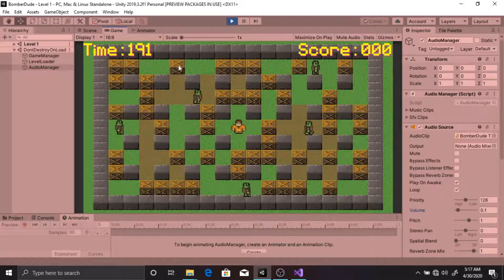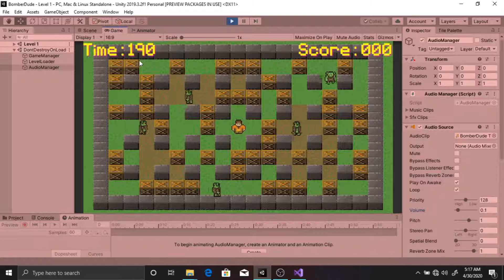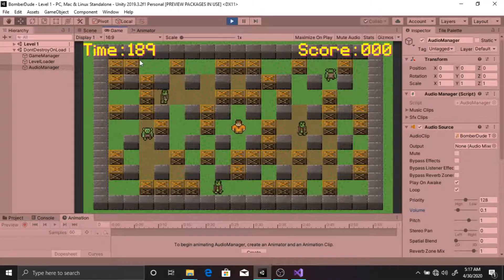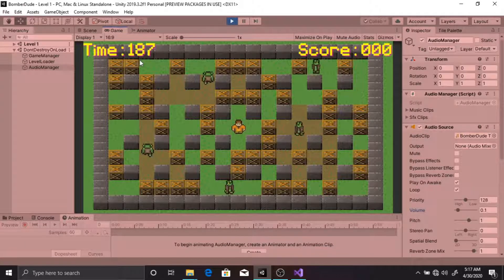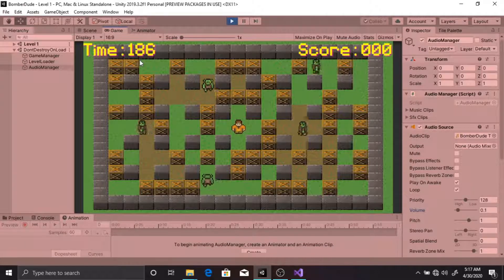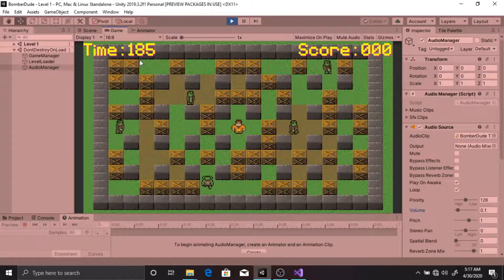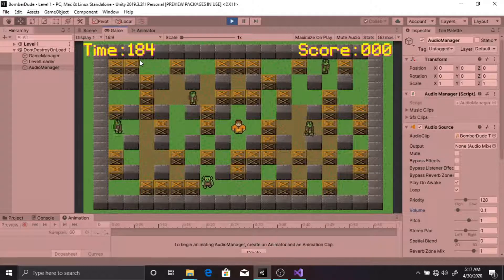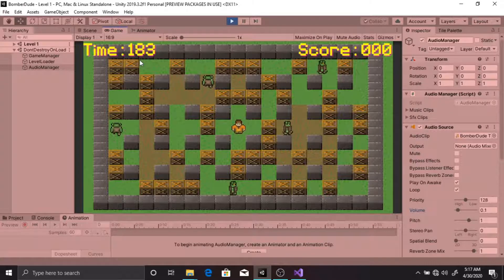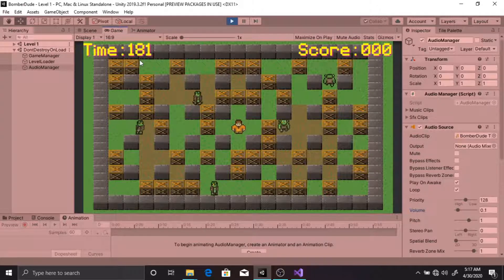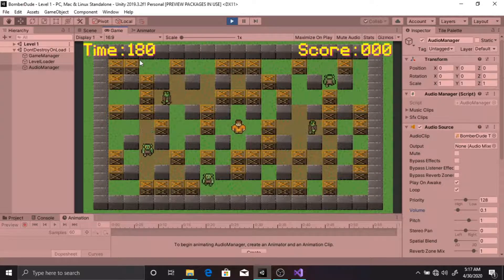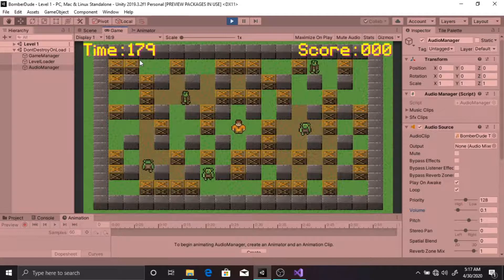On the top left corner of the screen, you can see a timer counting down from 200. When this timer reaches zero, the speed of all the enemies in the level will increase, making it much more difficult to complete the level.